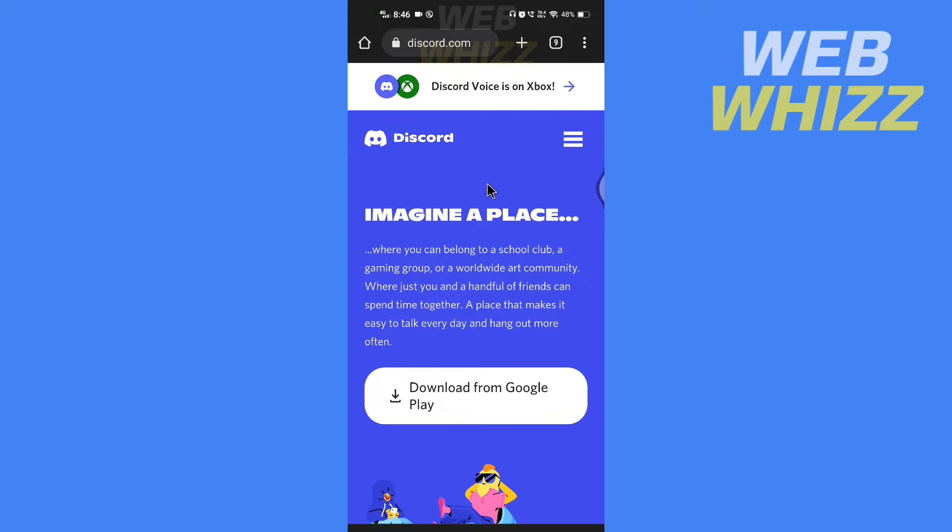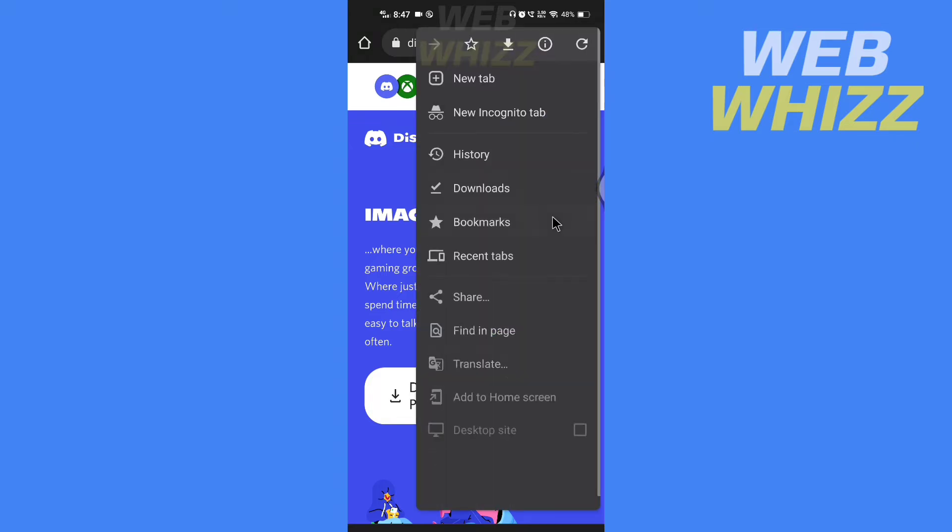Now you have to turn on the desktop mode. So if you are on Chrome tap on the three dots in the top right corner and check this desktop site box.